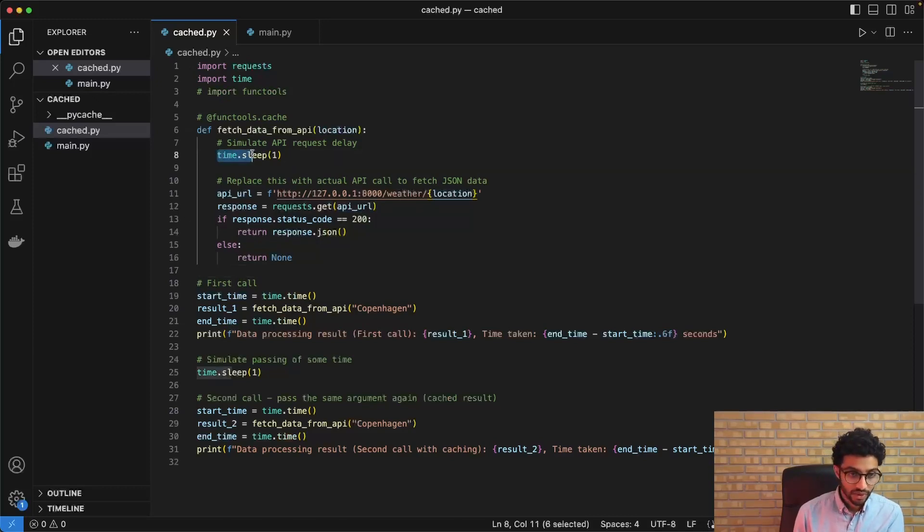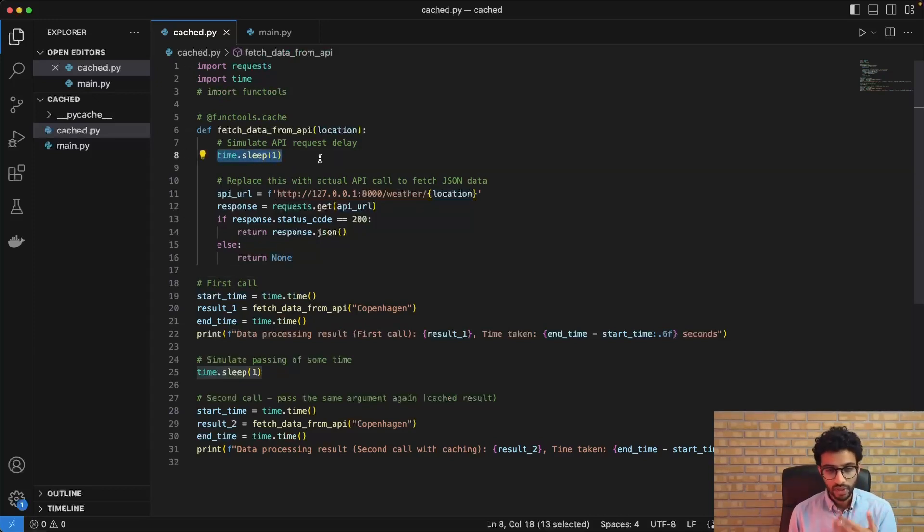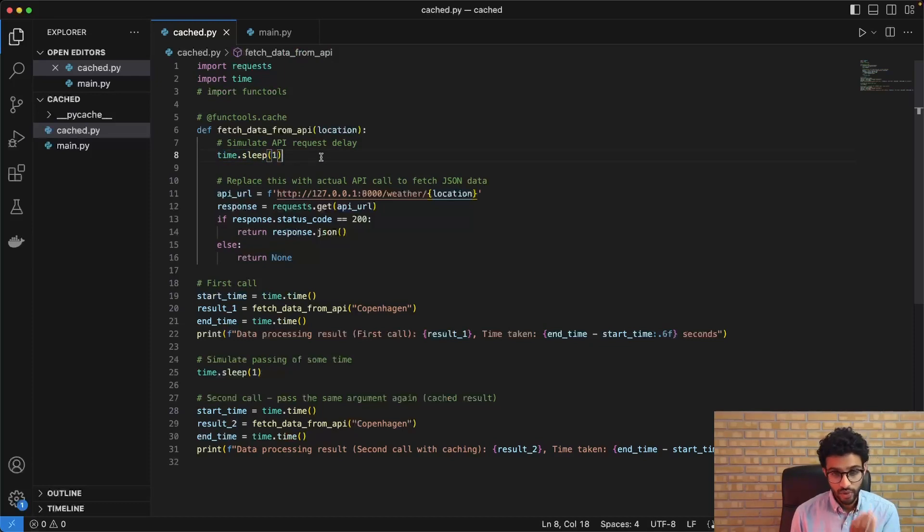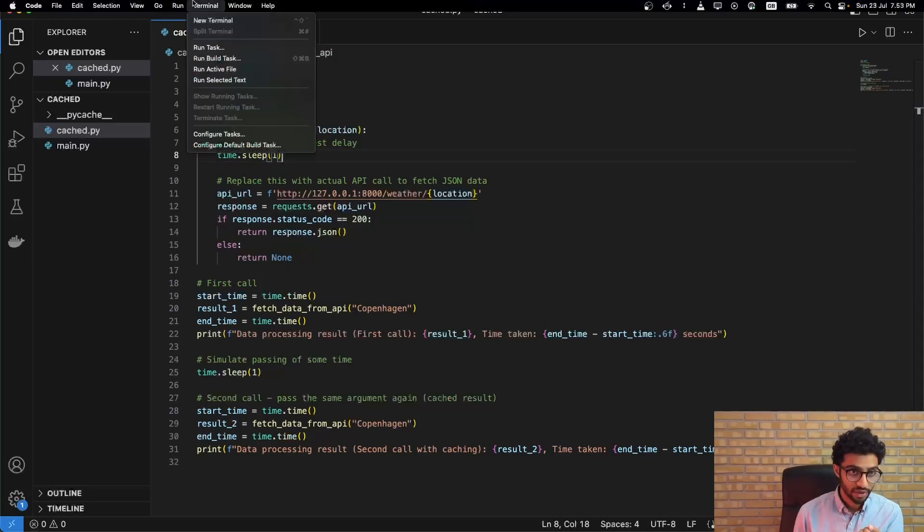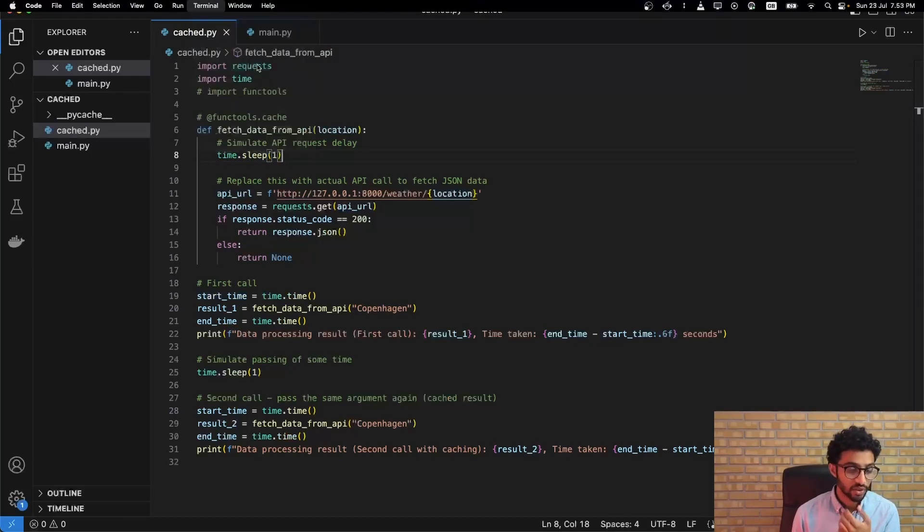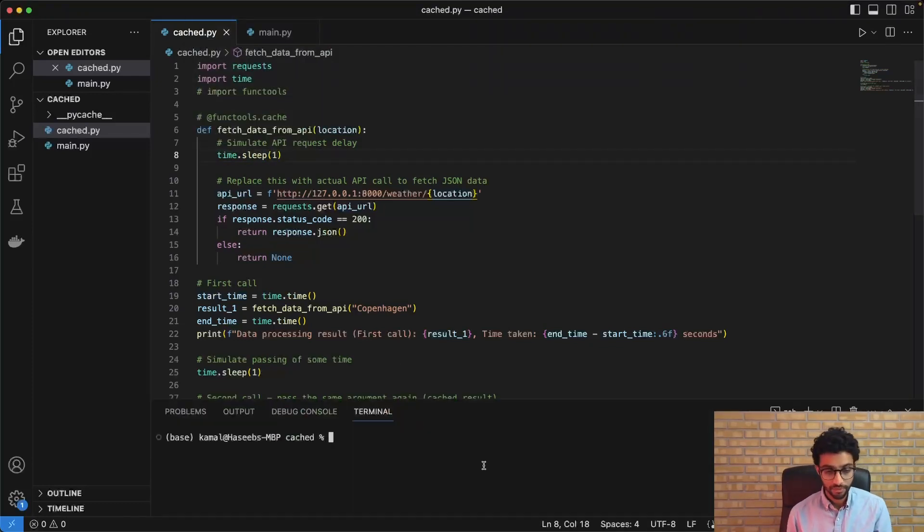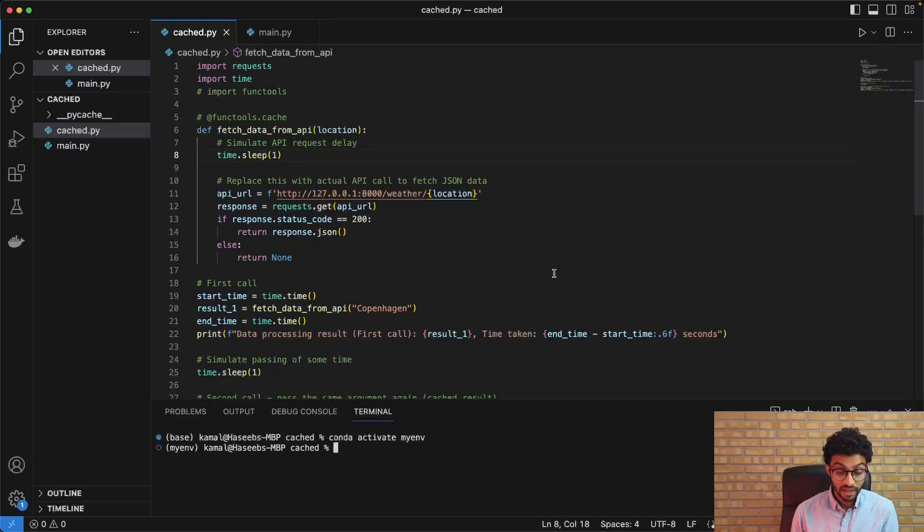And we're also just using a sleep of one second to simulate a request delay since this is a very simple API. So in reality, it wouldn't really give much of a delay.